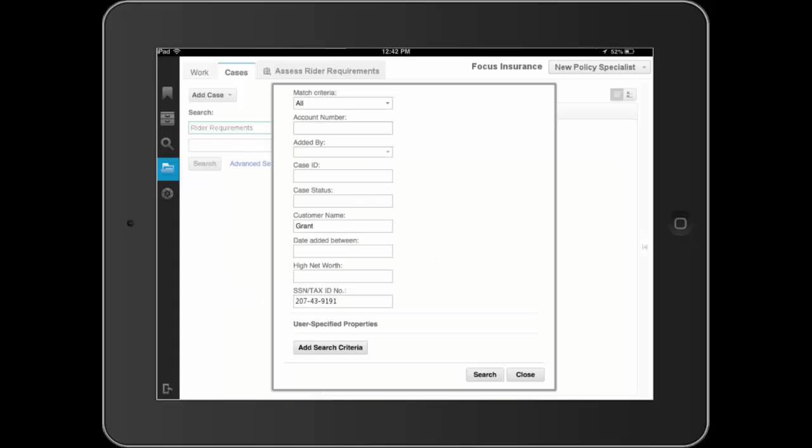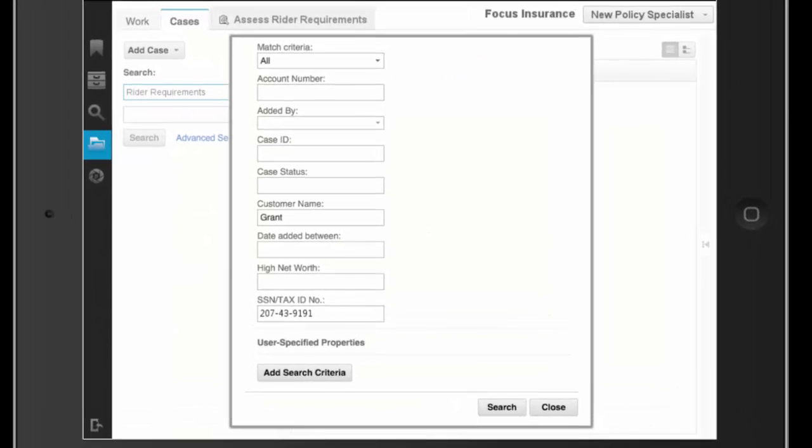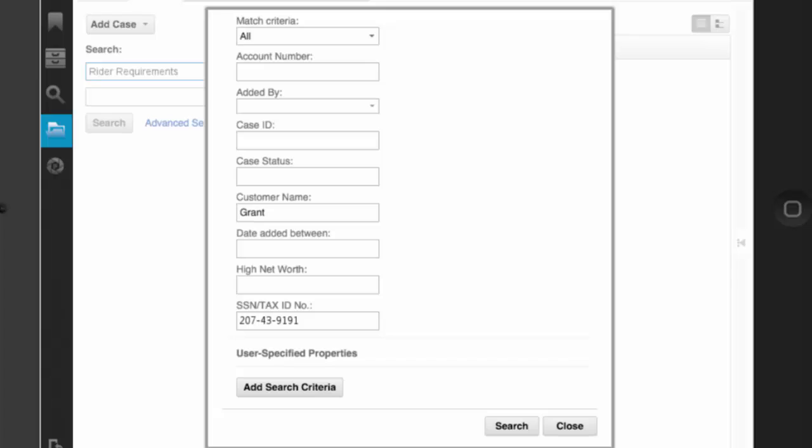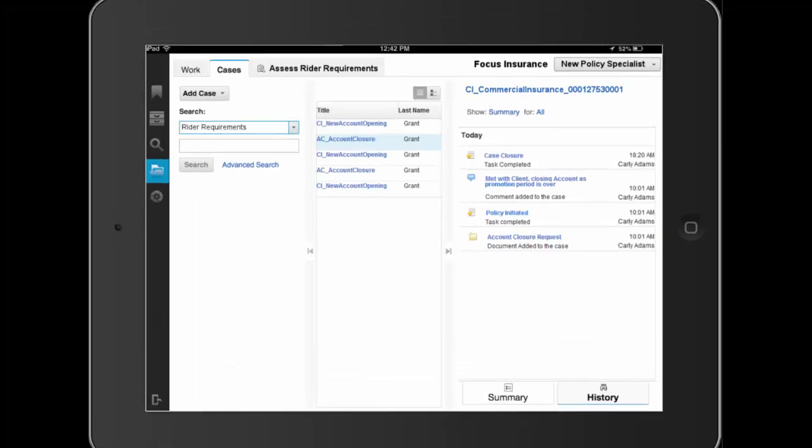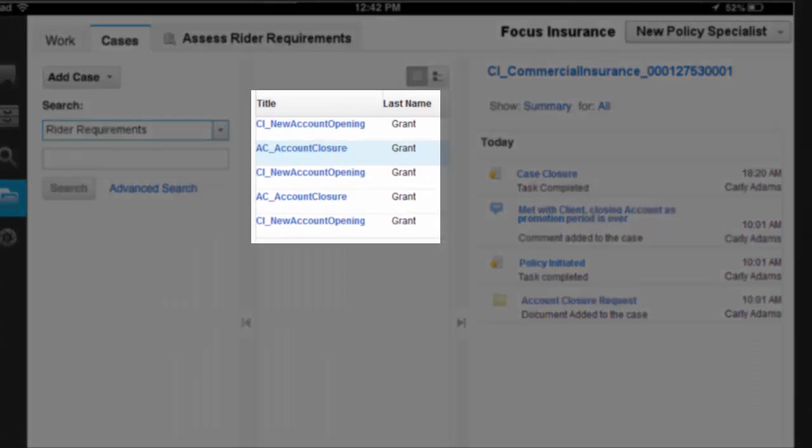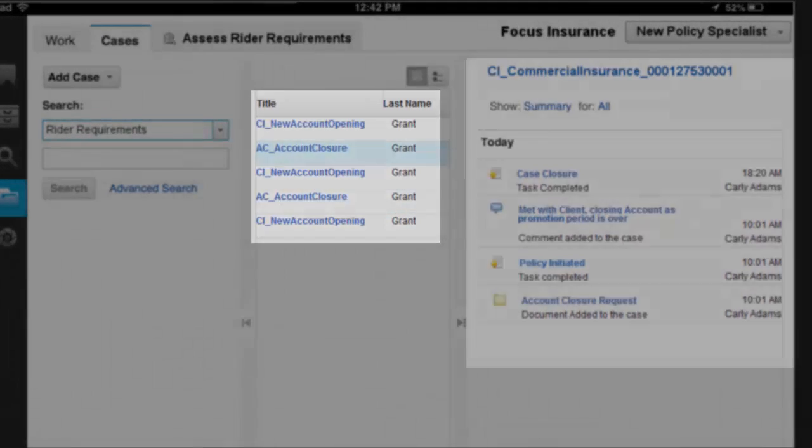Prior to contacting the client, Dave initiates an advanced search for any related cases using policyholder information to guide the search. Dave's search returns several related cases for this policyholder.